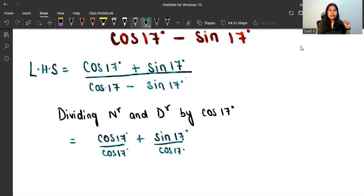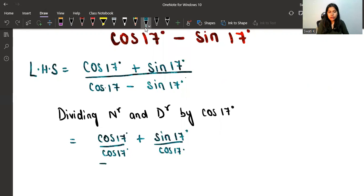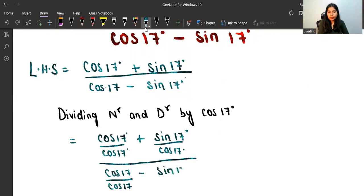And we do the same thing in the denominator: cos17/cos17 minus sin17/cos17.